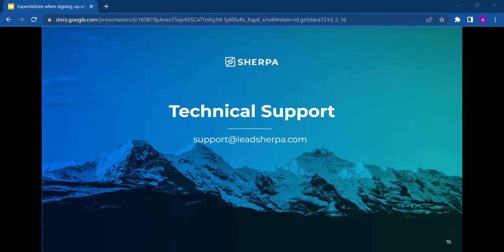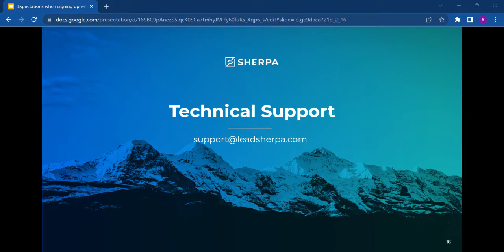If you have any questions about this or any other LeadSherpa questions, please reach out to support at LeadSherpa.com. Thanks! Have a great day!